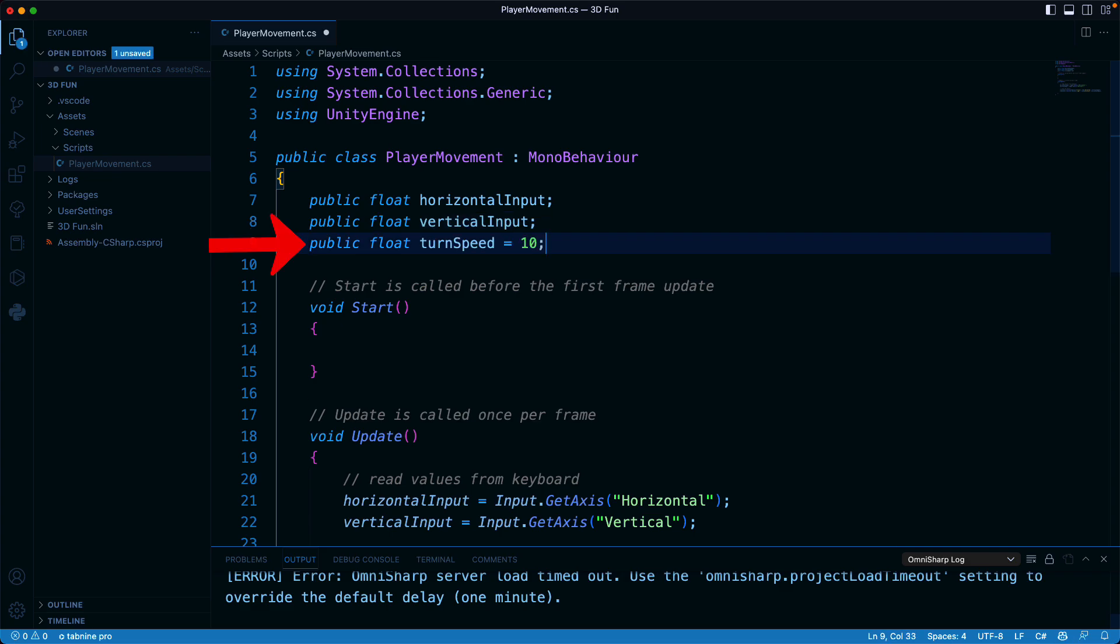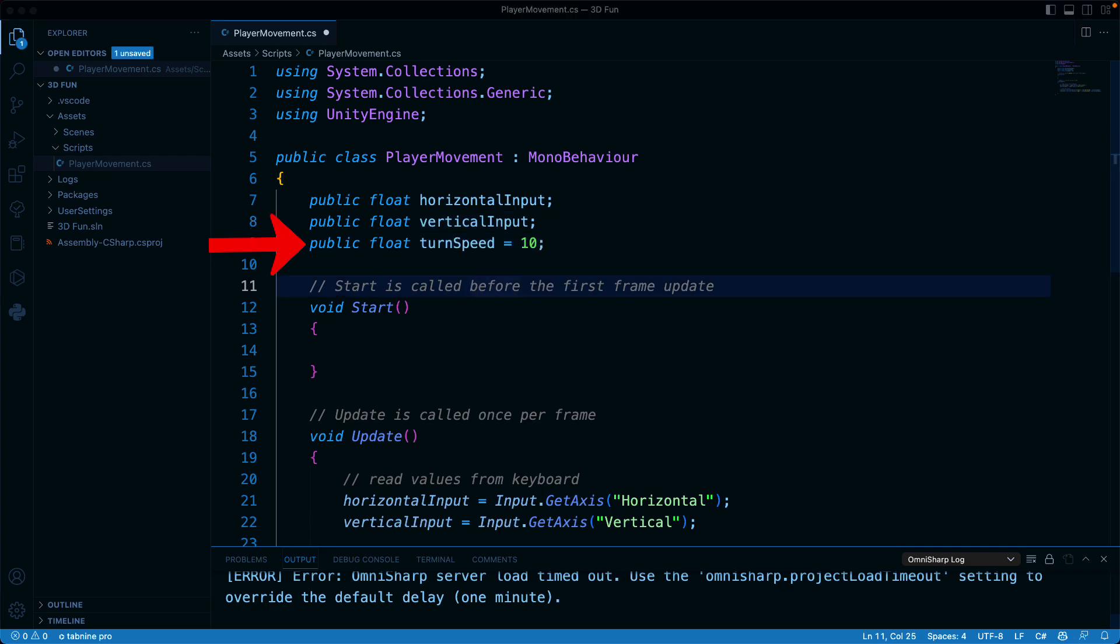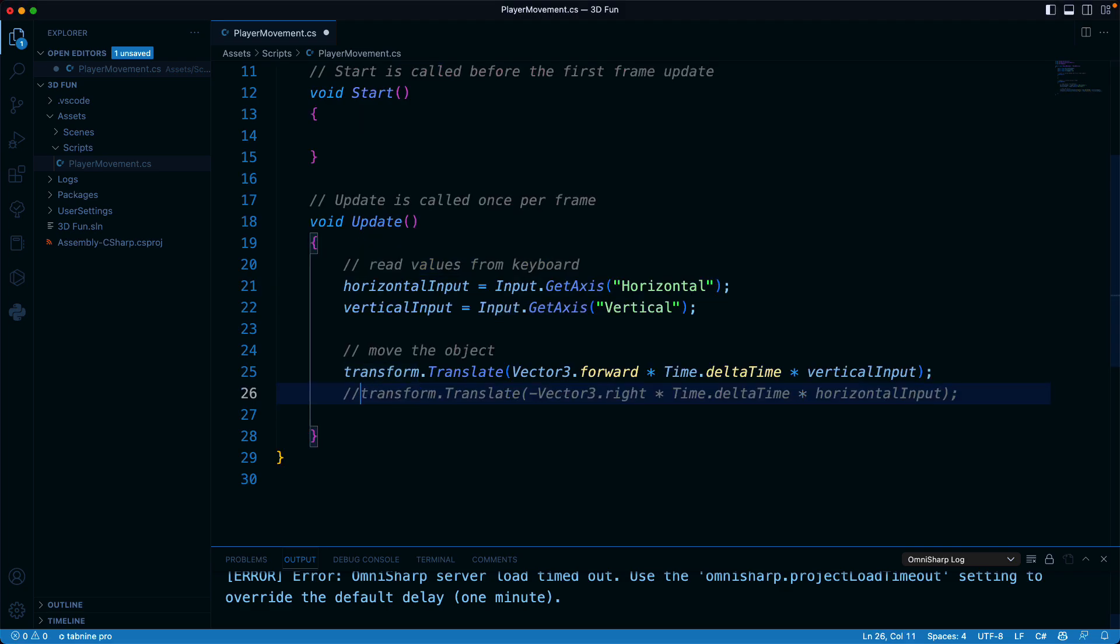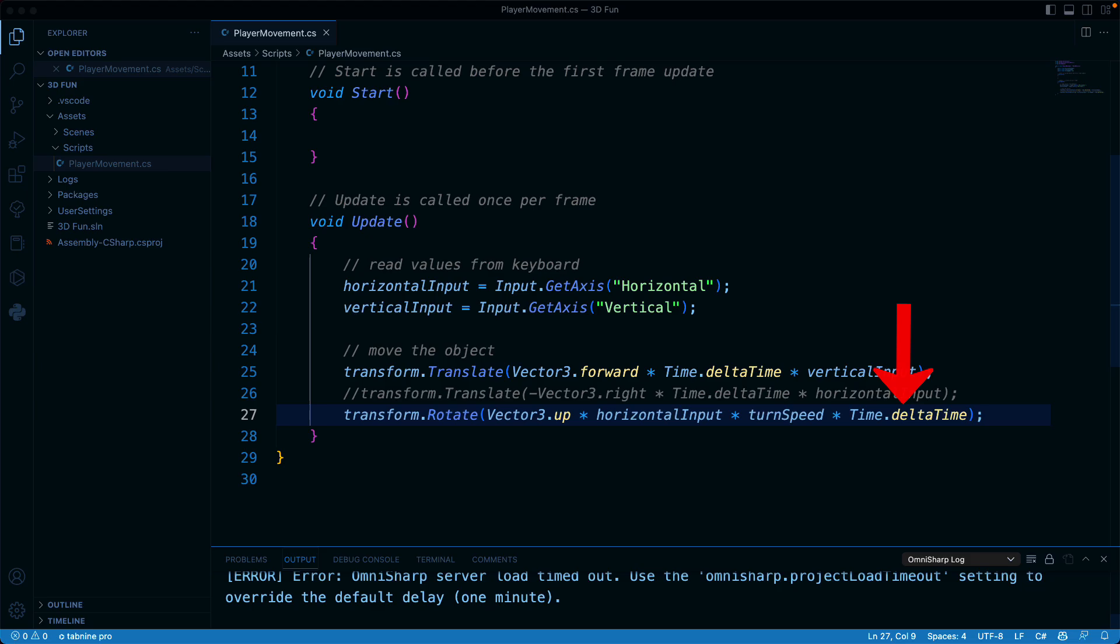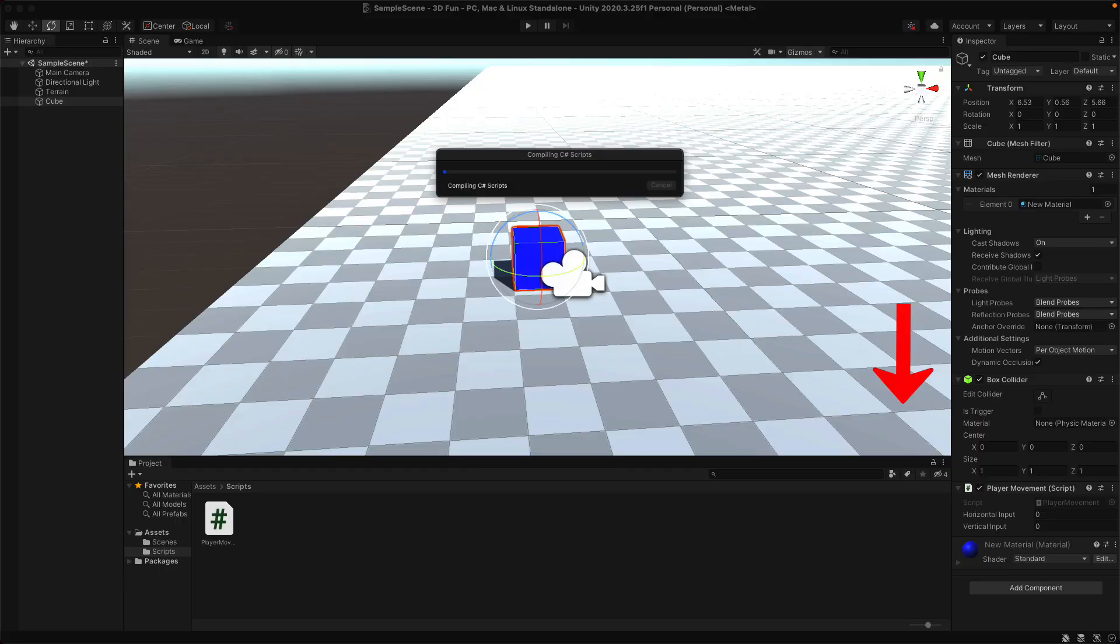Let's create a public float named TurnSpeed. This will be the speed that the object rotates when you press left or right. Since we're moving forward, our object should continue to move in the direction that we point it. Here we have another built-in method in Unity to rotate instead of transform. Then we are using the up direction, multiplying it by our turn speed, and again using delta time to smooth it out.